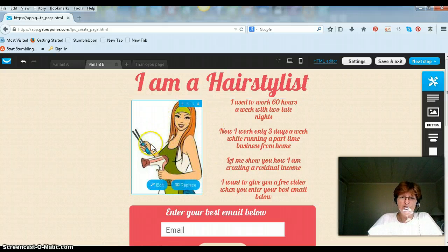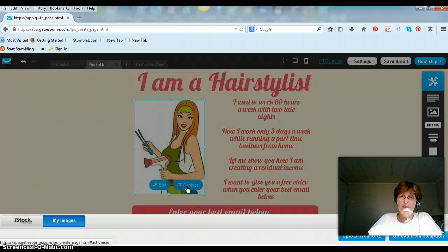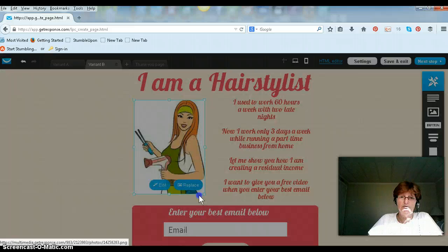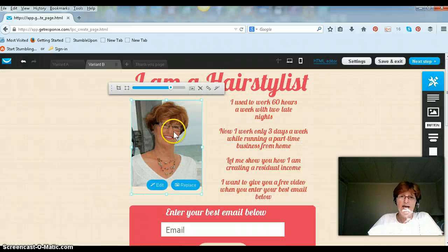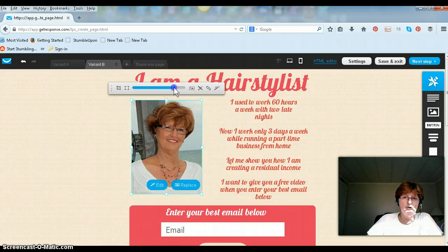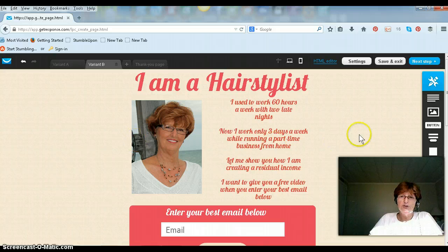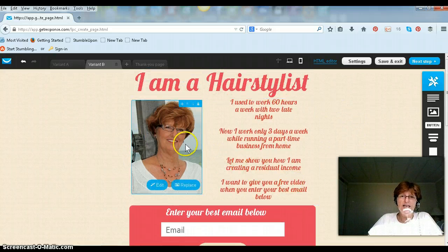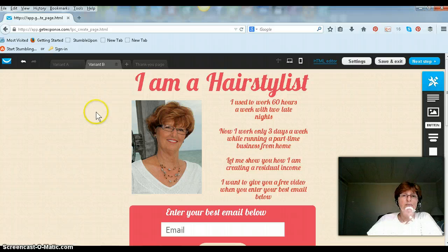Now I want to change this picture, so I just press replace and I'll bring up my pictures. I'm going to click this one right here and it fits right in perfectly. I can actually make it a little bigger if I wanted to — it fits perfectly. So now that's Variant B. The wording, everything is the same but I used a different picture.